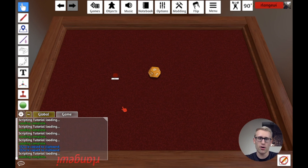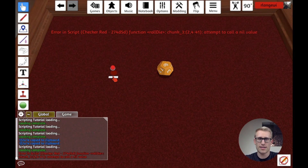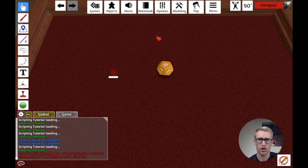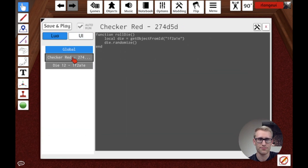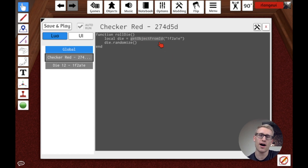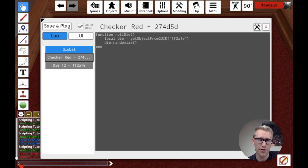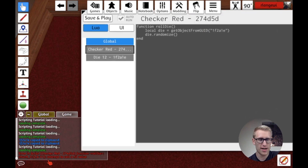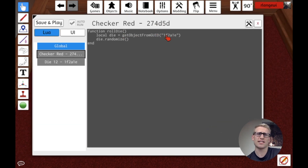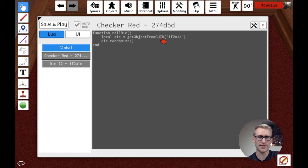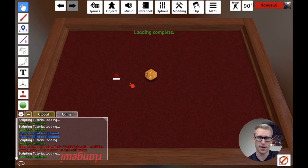When we save and click the button, we get an error — good example of troubleshooting on the fly. Looking at the code, the problem is I called getObjectFromID instead of the correct name getObjectFromGUID. The error said 'error in script function, attempt to call a nil value,' meaning Lua didn't recognize the function name and threw an error. Now that I've corrected that, let's see if it fixes it.